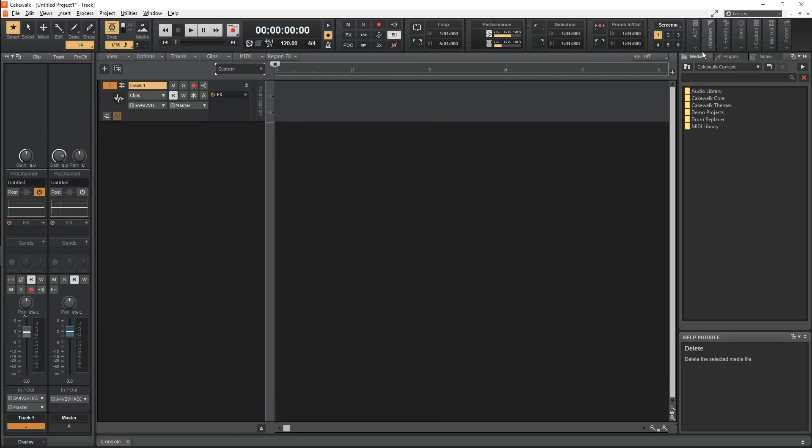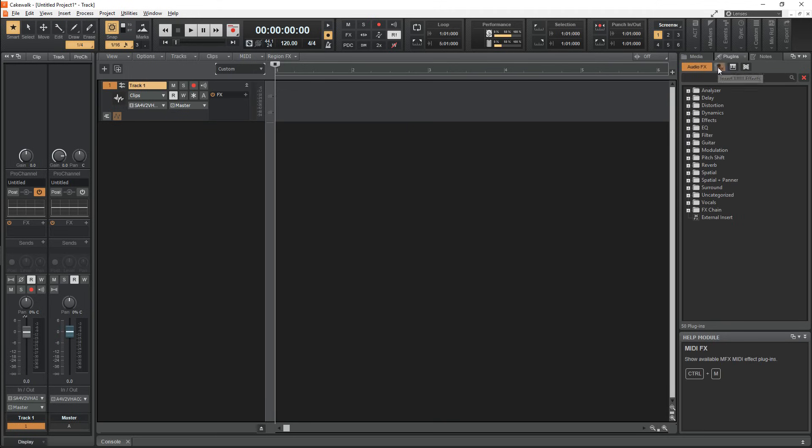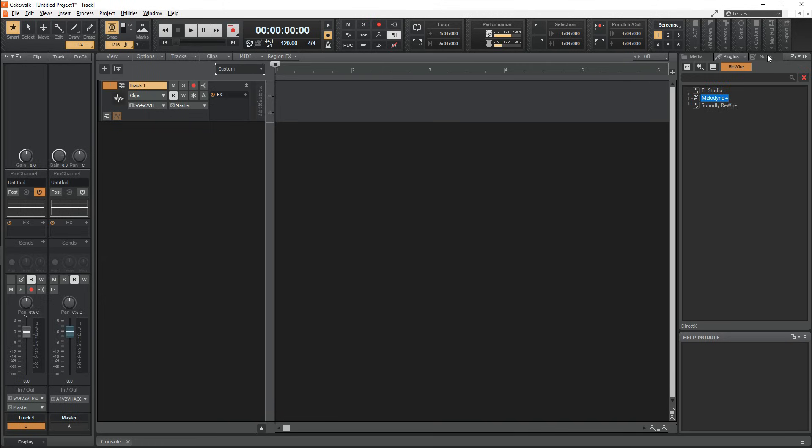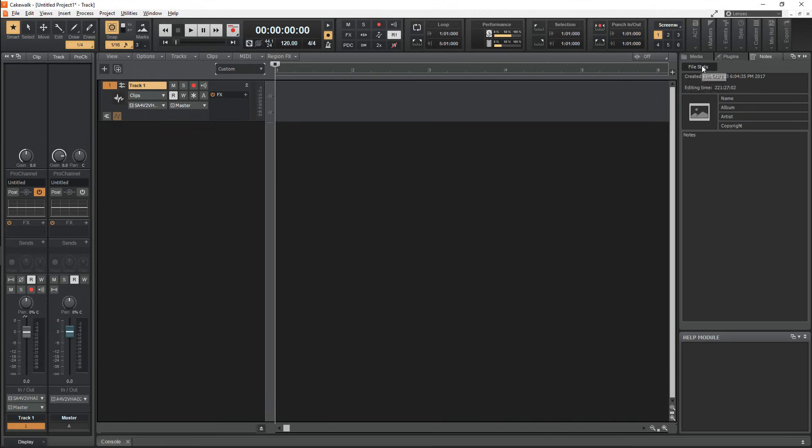Right next to that you'll find your plugins and you'll be able to view your effects, midi effects, instruments such as synths, and your rewire plugins. Next to that you'll find your notes and stats about the project too.